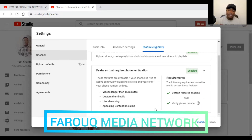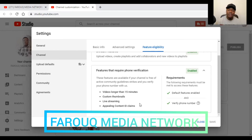Once you have a verified account, you have several opportunities. You can stream longer than 15 minutes — at least one hour, two hours, three hours. You can apply a custom account email. You can also have live streaming. It's only a verified account that can go live. If your account is not verified, you cannot go to live streaming.